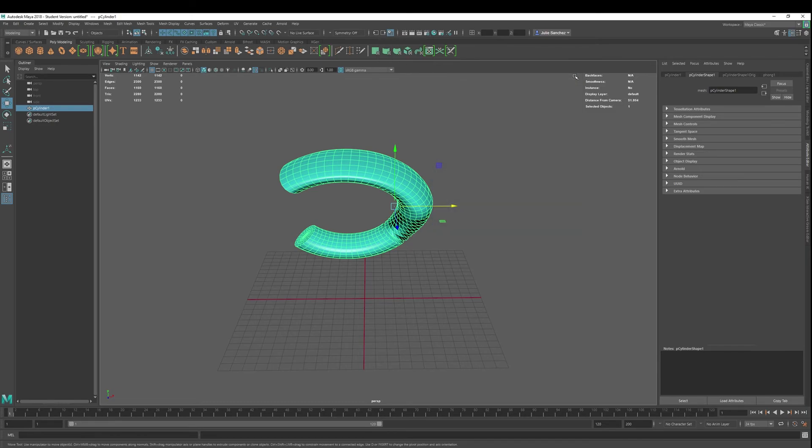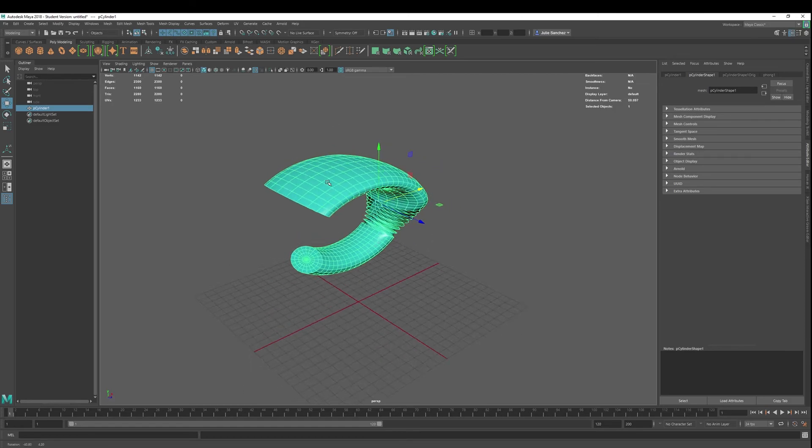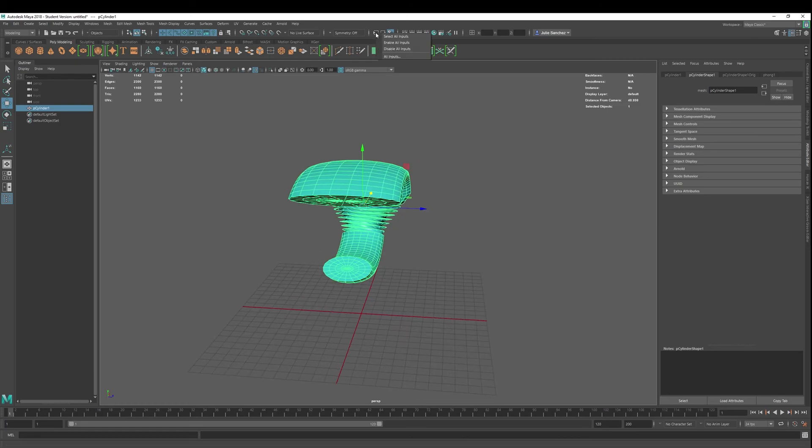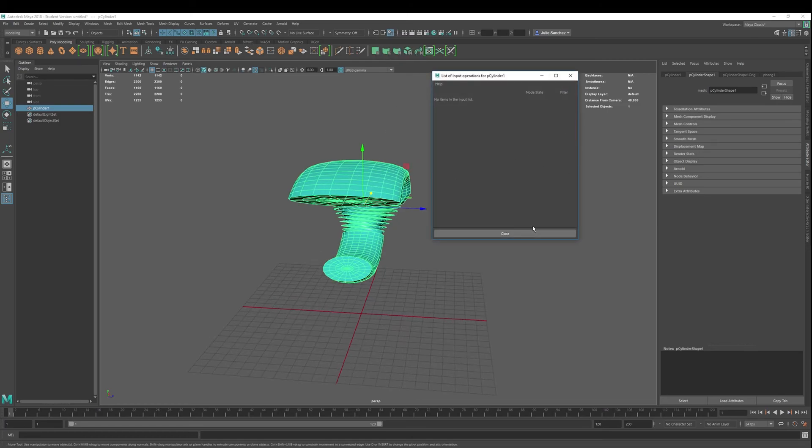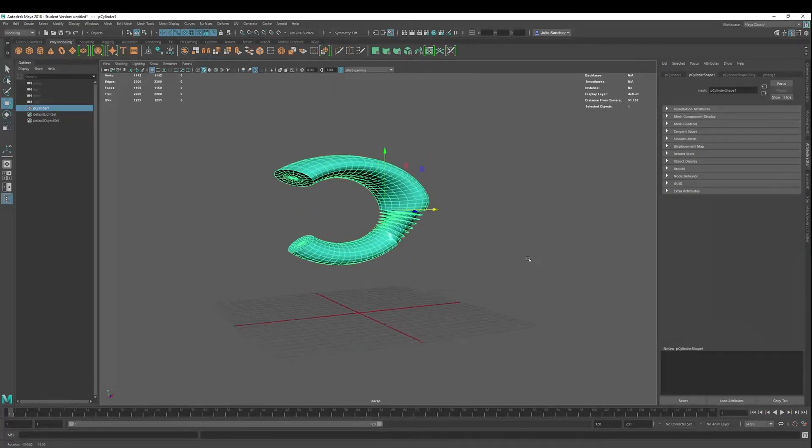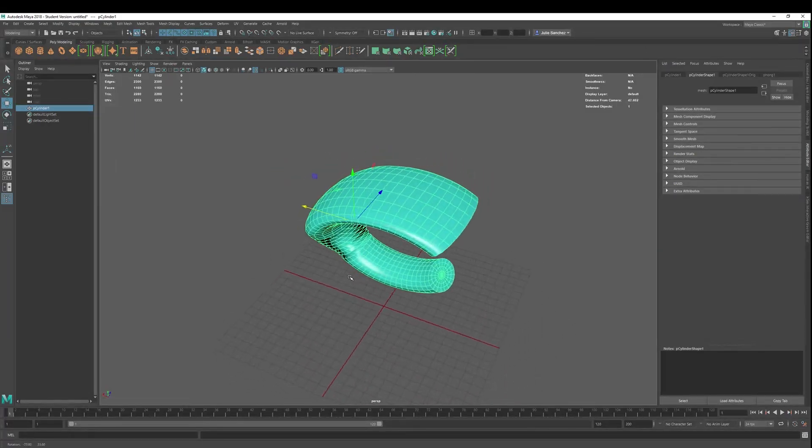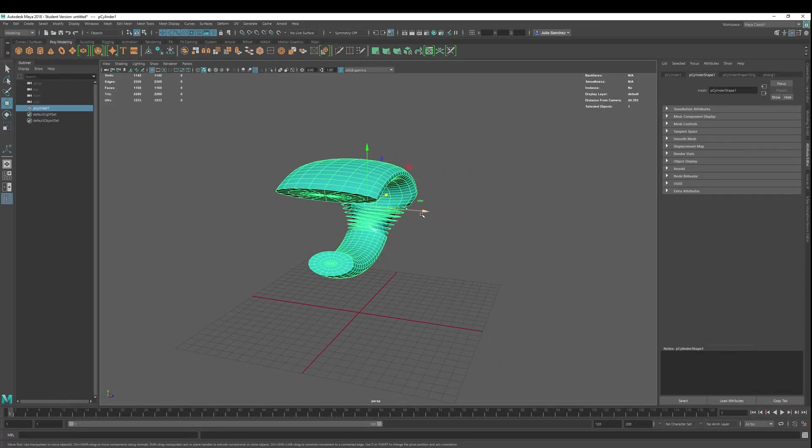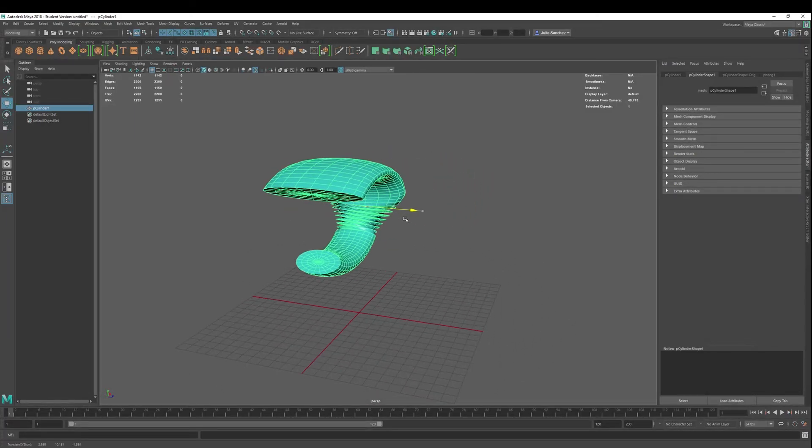All right, well, that'll do it. Today, again, recapping, we added multiple nonlinear deformers to an object, showed you how that relates to the input connections here, and also how to delete by history and move this guy around as well.